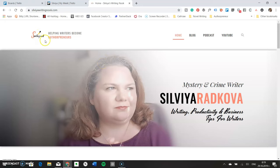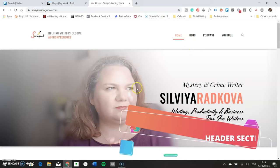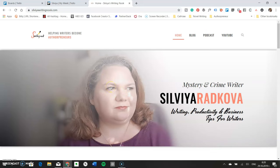Let's go to my website and I'll show you how I structured my homepage. The first thing you see is my logo, slogan, and the menu to access different parts of the site. Immediately below is the header image — the place to show visitors who you are and what you do. On my page it says 'mystery and crime writer,' my name, and 'writing productivity and business tips for writers.' You can replace this with an opt-in form for newsletter sign-ups, or to promote your latest book, course, or service.